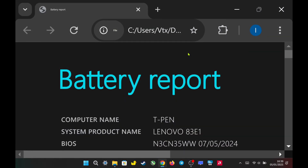Hello everyone. Today I will show you how to check your battery's health status, including the remaining capacity and charge cycle count. Let's get started.